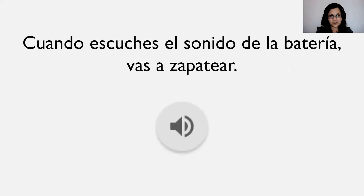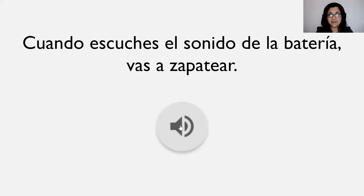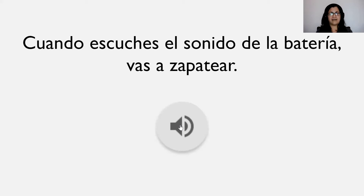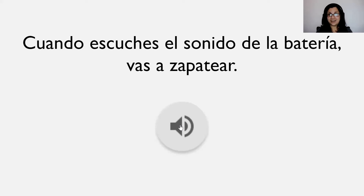Este es el otro sonido: cuando escuchen el sonido de la batería, van a zapatear — así con sus pies, darles al piso. Vamos a escucharlo nuevamente para practicar. Yo voy a demostrar los movimientos cuando escuche la batería. Vamos a practicar otra vez.